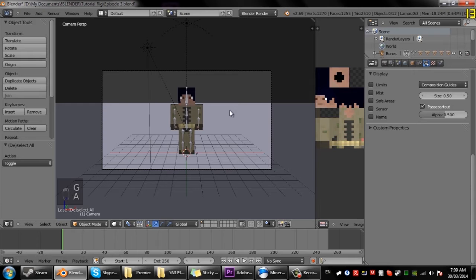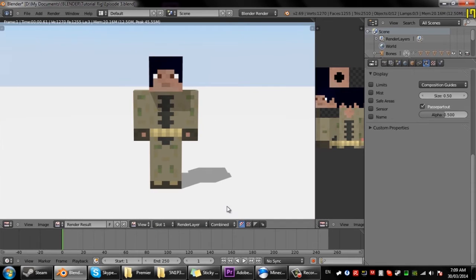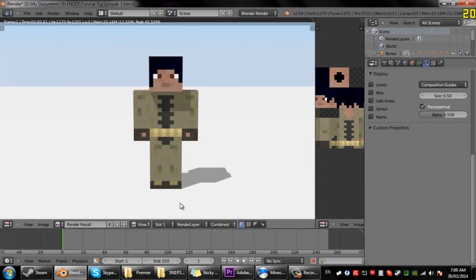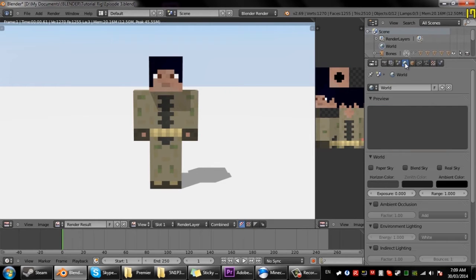Okay now if we press F12 to render, you notice it renders out like this. So you might notice it might look a bit dull like the lighting is very basic.